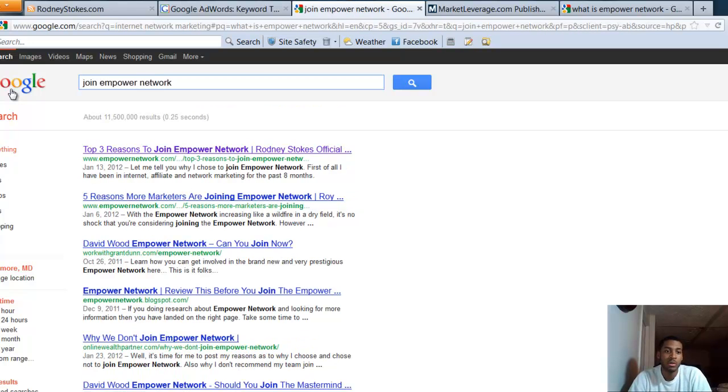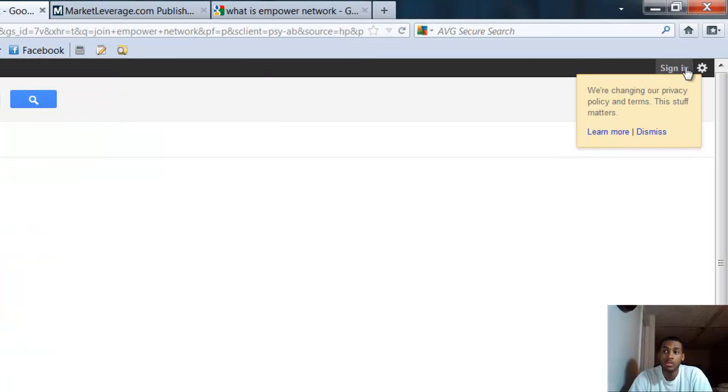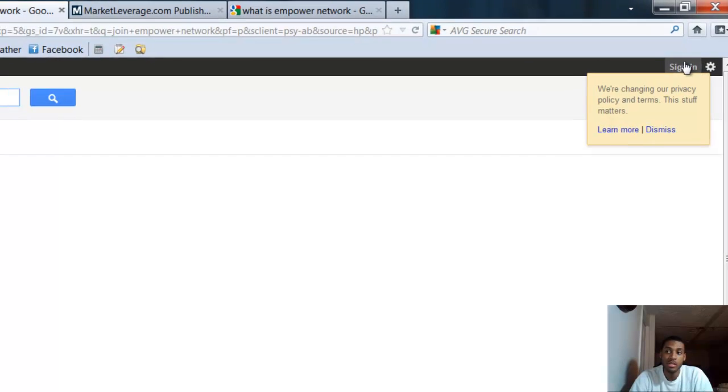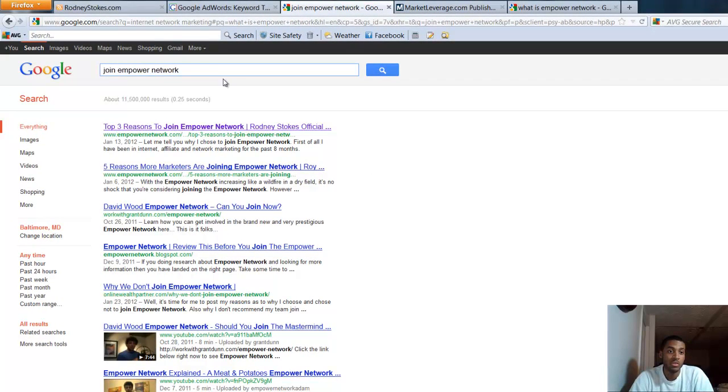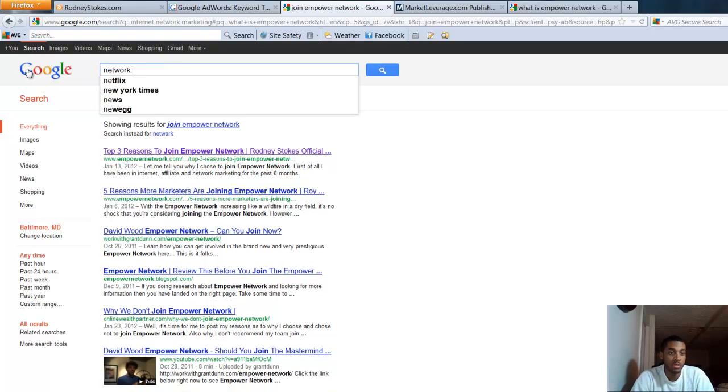I'm still number one for joining power network. For those of you who think I'm logged into my Gmail account or whatever and it's not showing accurate results, as you can see it says 'sign in' - I'm not logged in. These are actual results: Rodney Stokes official blog.